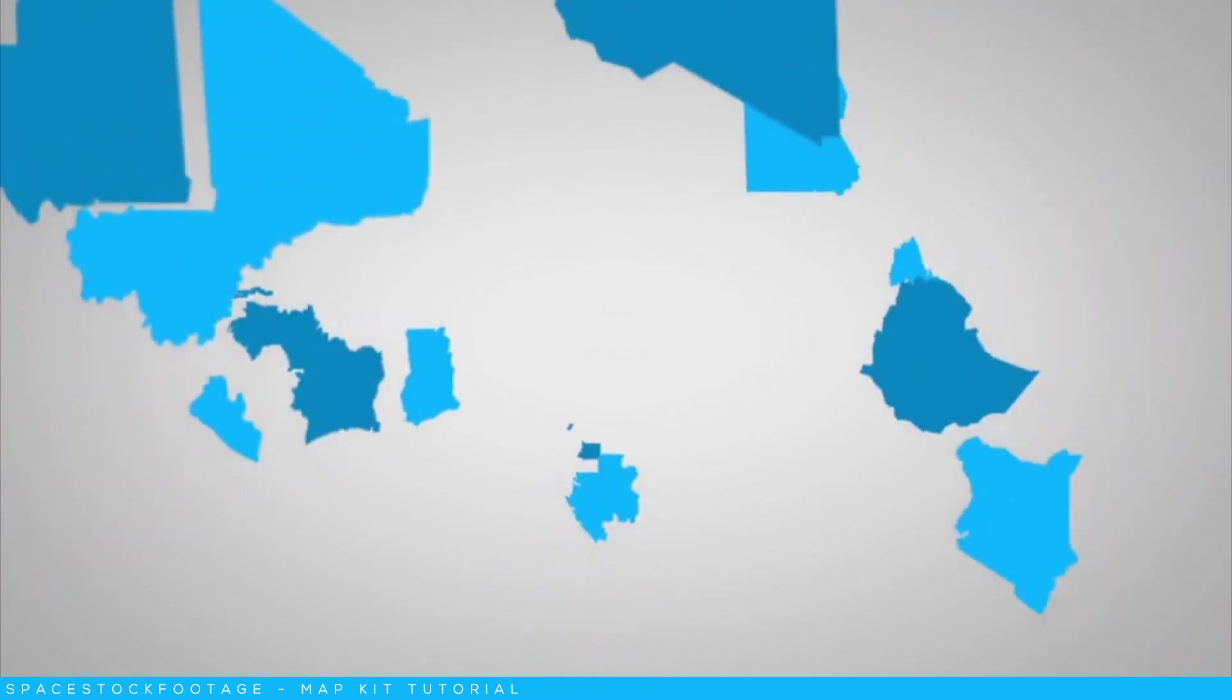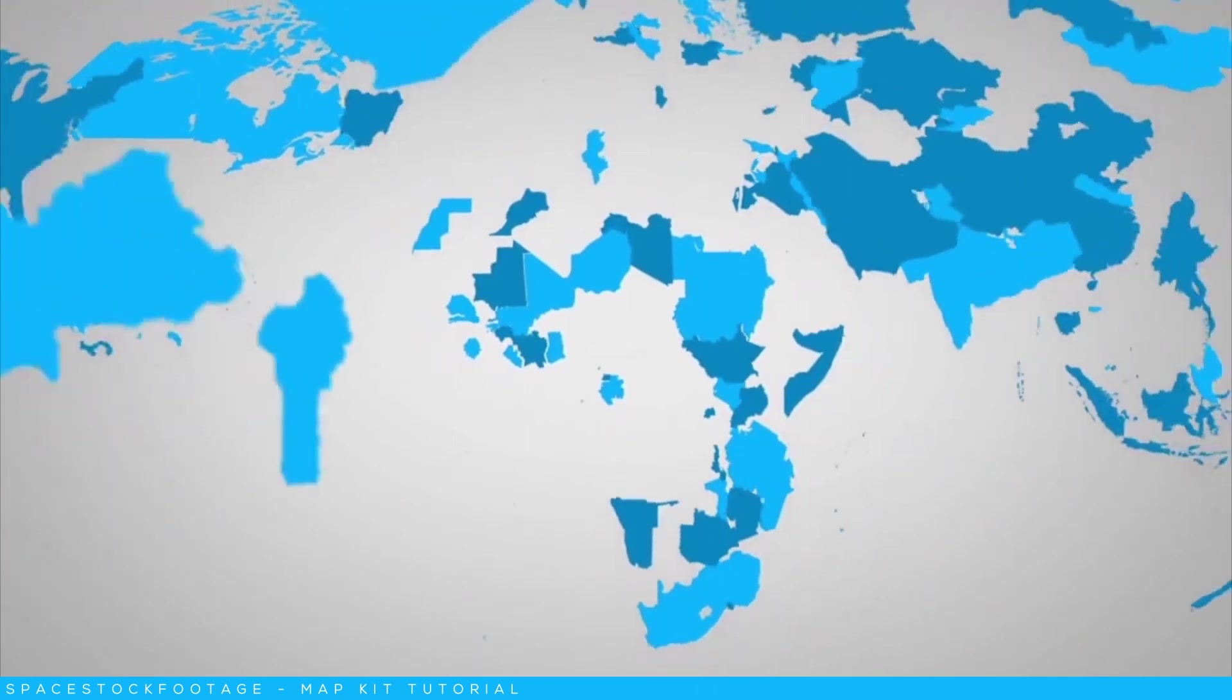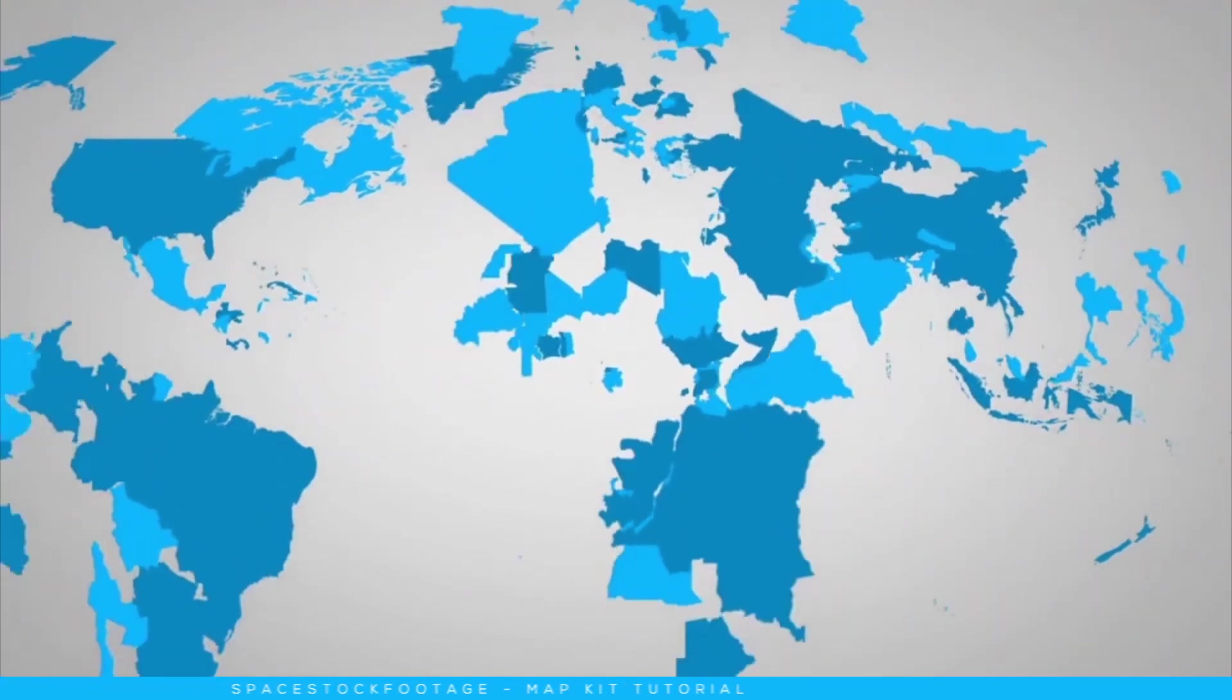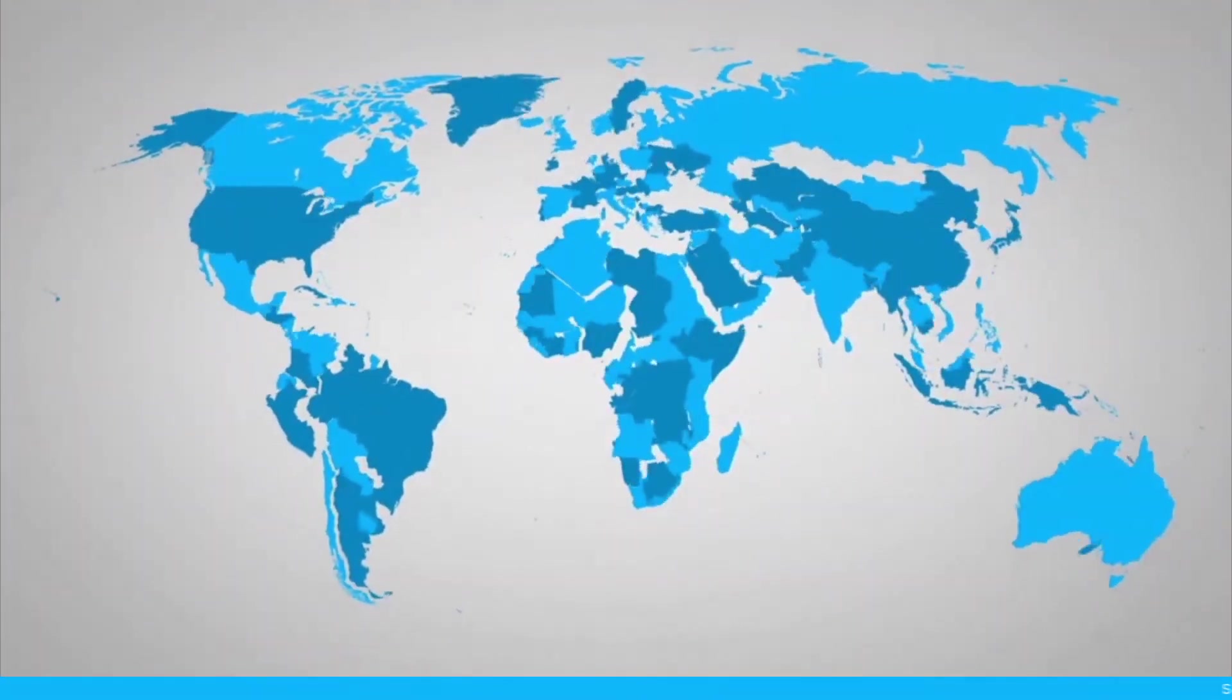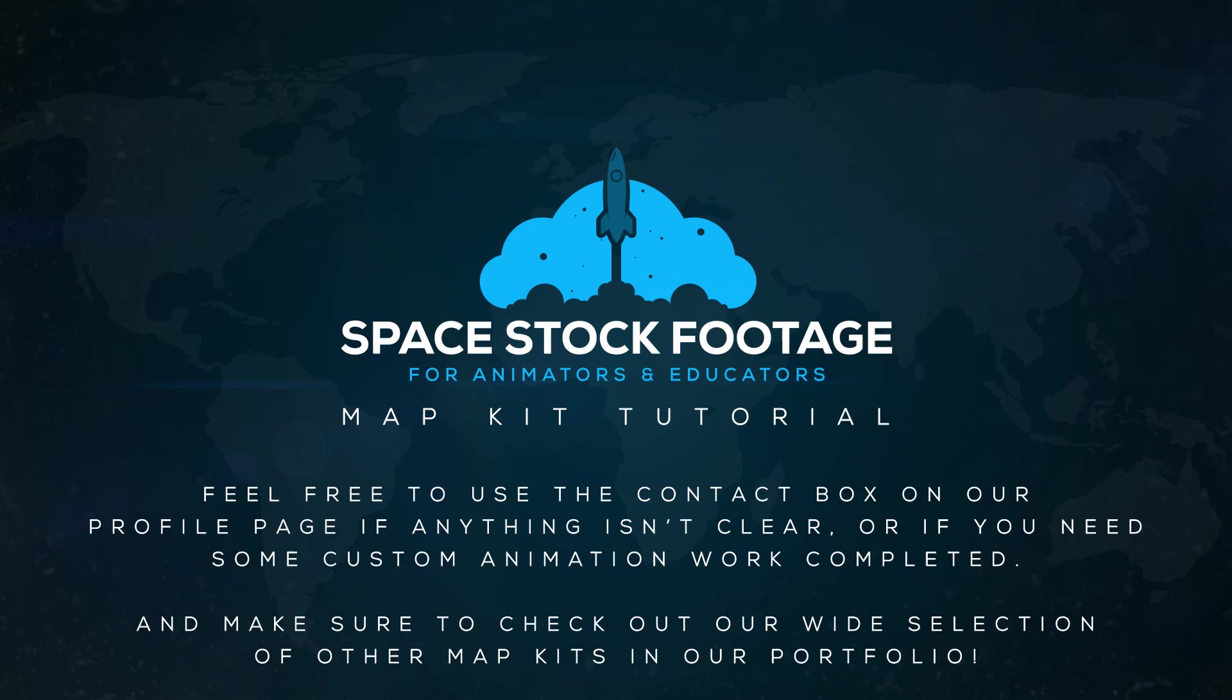If you have any custom animations required, then send me all the details, and I will be happy to get you over a quote for the work. Thanks again for buying one of my map kits, and thanks for watching!